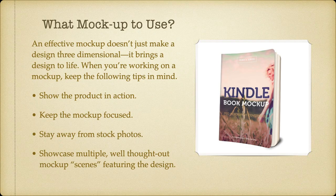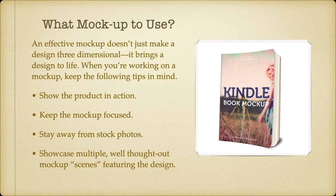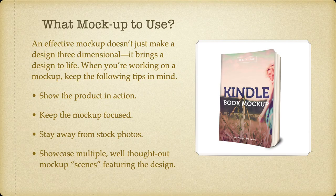What mockup to use. An effective mockup doesn't just make a design three-dimensional, it brings a design to life. When you're working on a mockup, keep the following tips in mind: show the product in action, keep the mockup focused, stay away from stock photos.